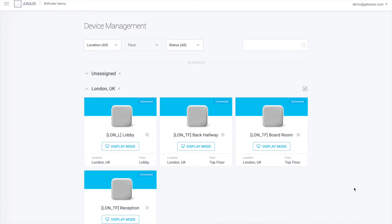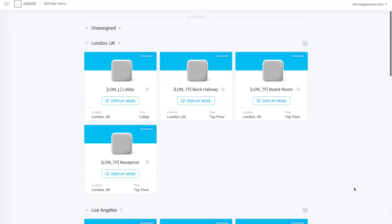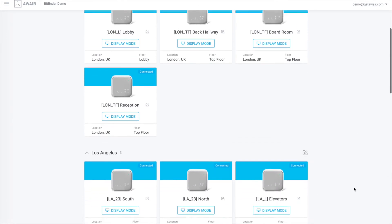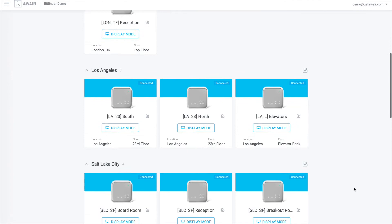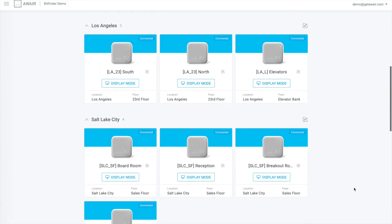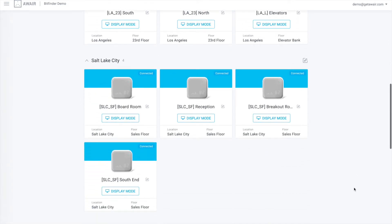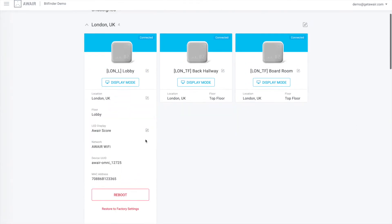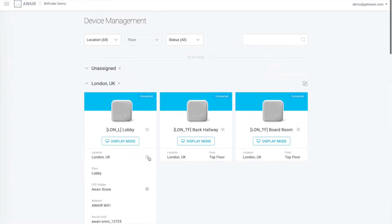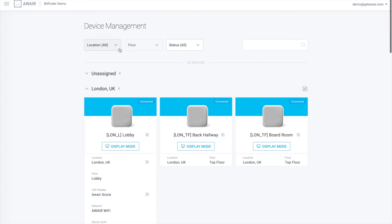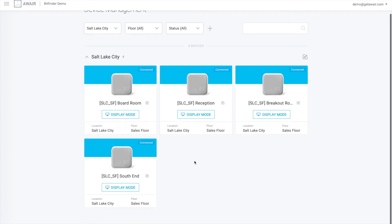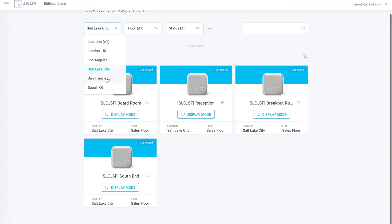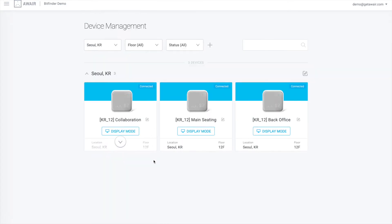The Device Management menu in the Aware Dashboard allows you to easily locate, manage, and customize your Omni device settings. You can assign your Omni to a specific location and floor within that location to contextualize incoming data and simplify device management.